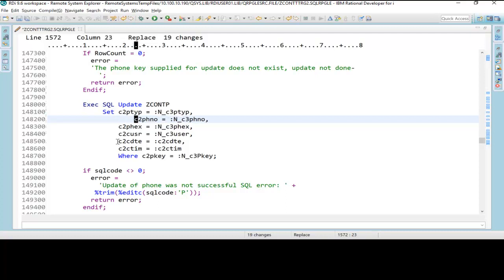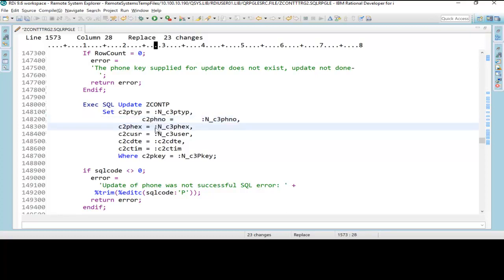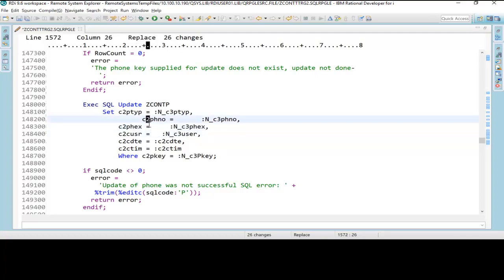When I do it now, you'll notice that instead of just going through the code, depending on where I put the cursor, it will actually indent from that point forward. Also, with 9.6, if I hold the shift key down and the tab key, it will outdent.